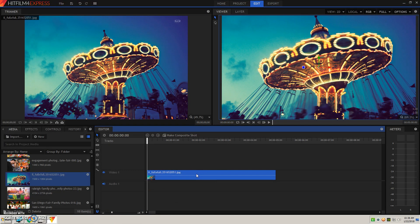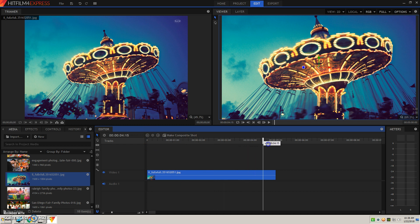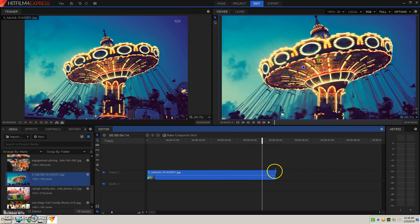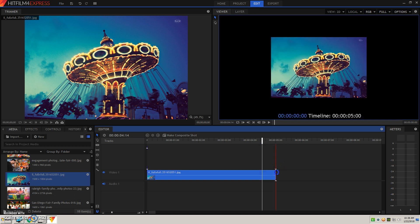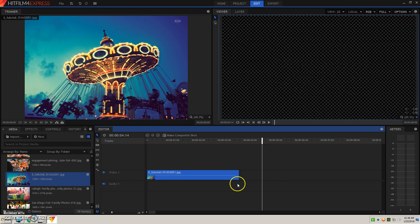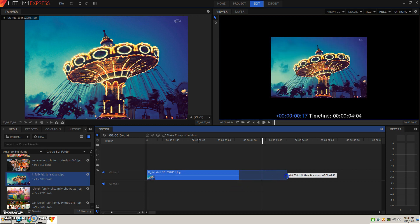Currently this picture is going to play for five seconds. So let's say I want to make it longer or shorter I can move my cursor until I get this little bracket symbol and I can click and drag either way to lengthen or shorten that picture.